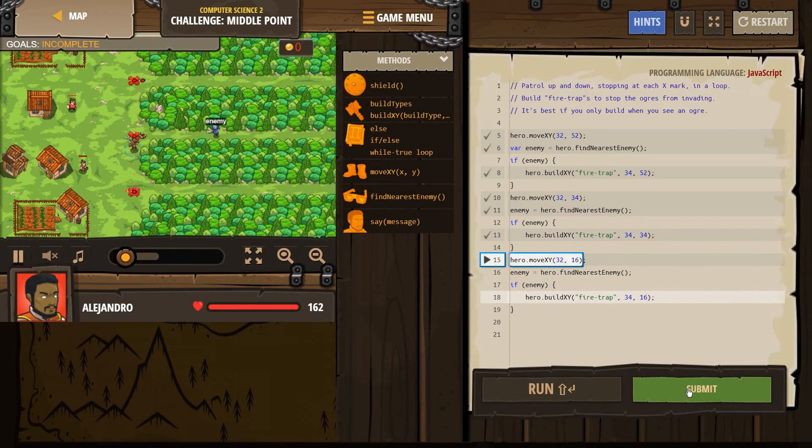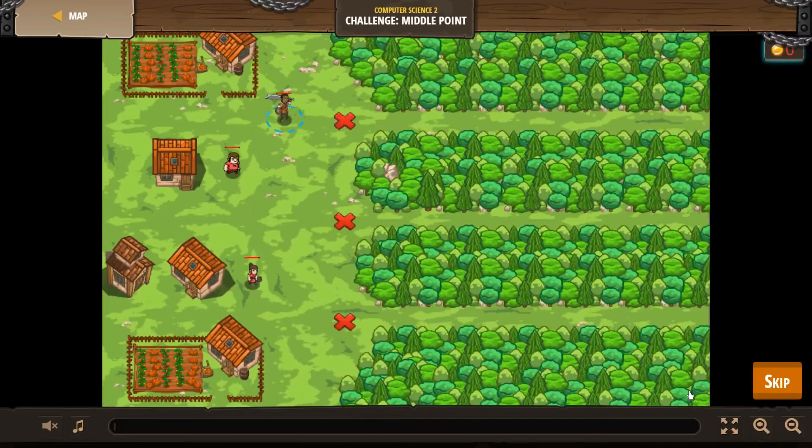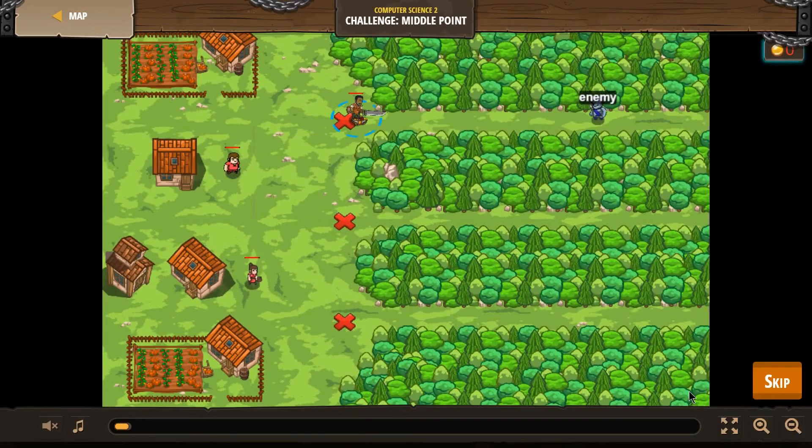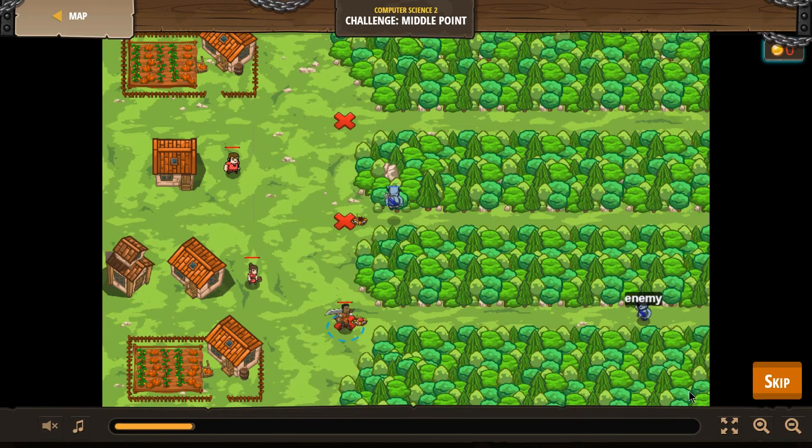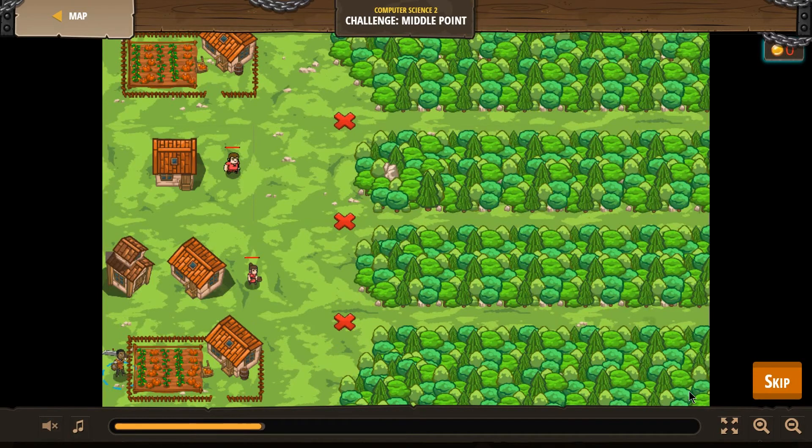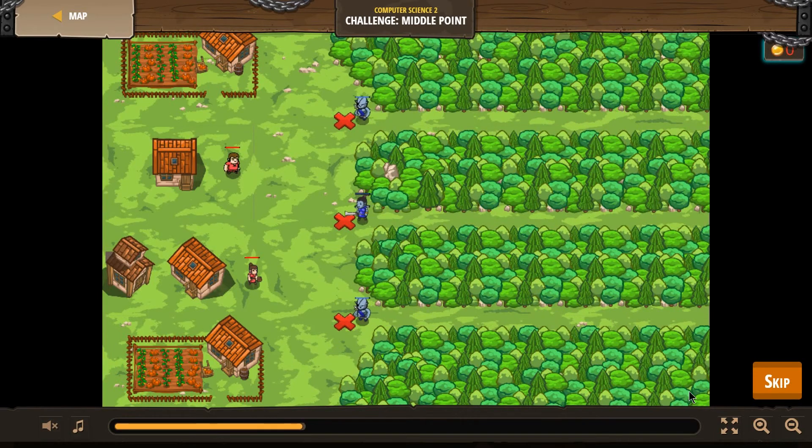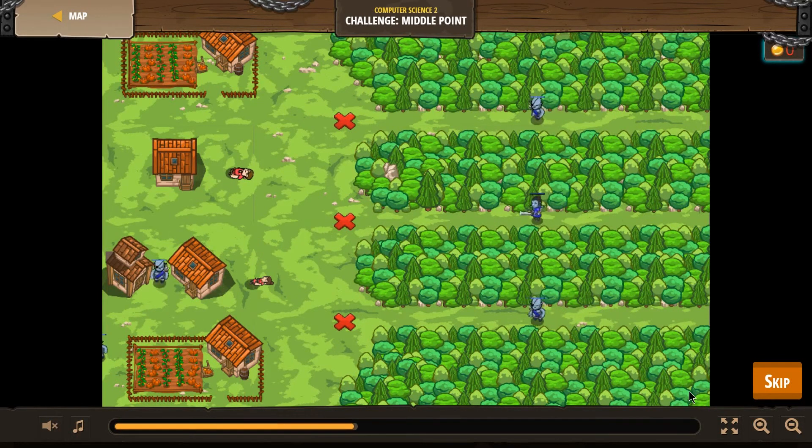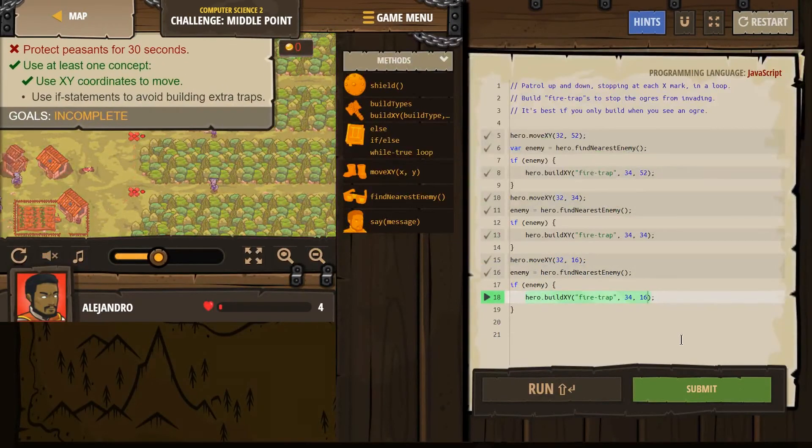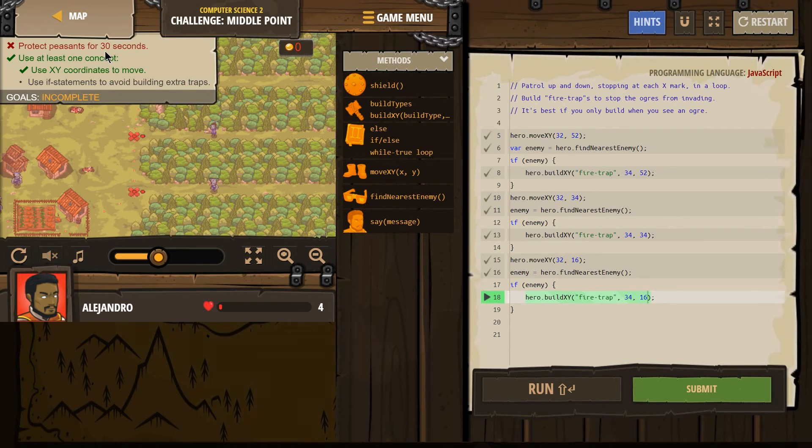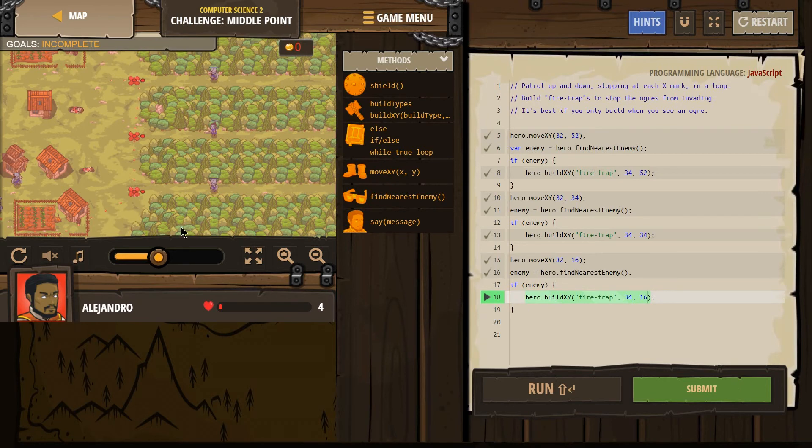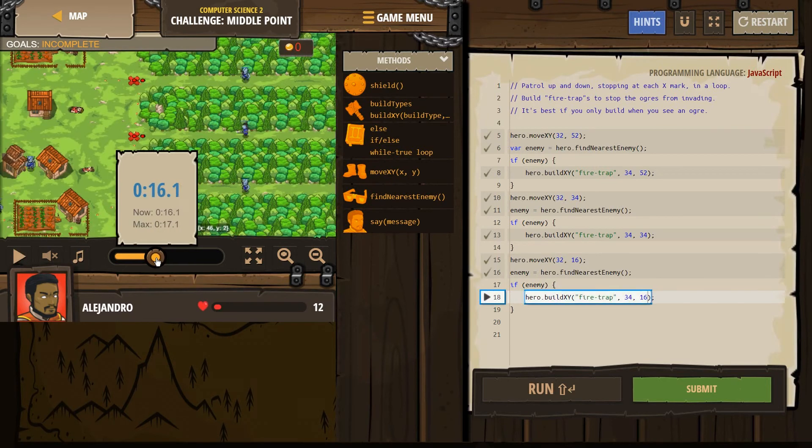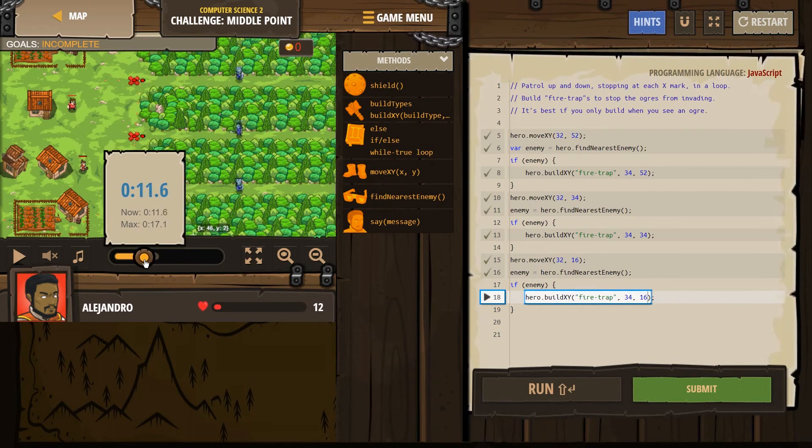This is looking successful. I'm going to hit submit. Uh oh, we have a problem. I know what it was. Our hero didn't move, he built this trap and stood there and blew up.